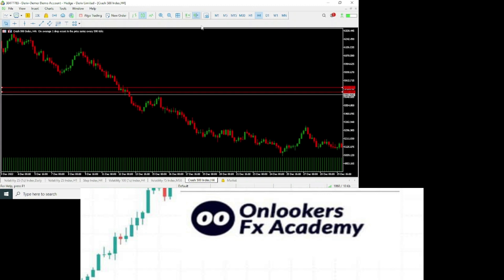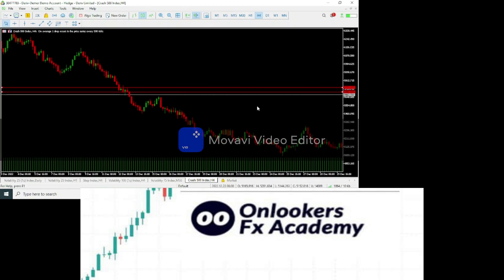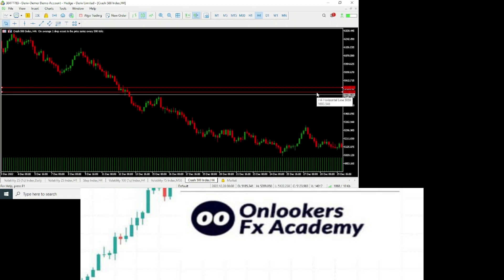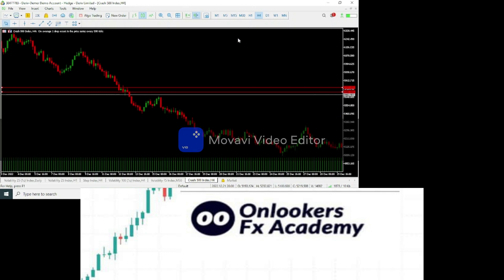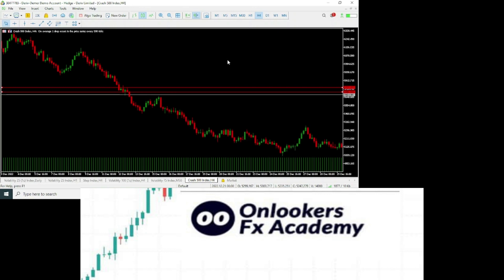That is what you do after spotting the order block. You make your entry once price mitigates at the order block — in essence, once price retests the order block, then you take a sell. You can use whatever confirmation you want: candlestick confirmation or whatever. So once price retraces to this order block, you take your sell.